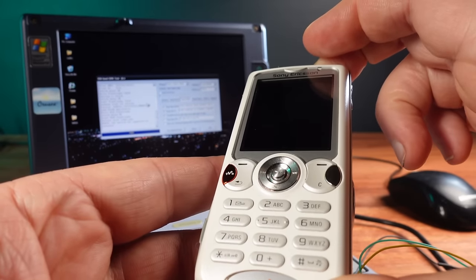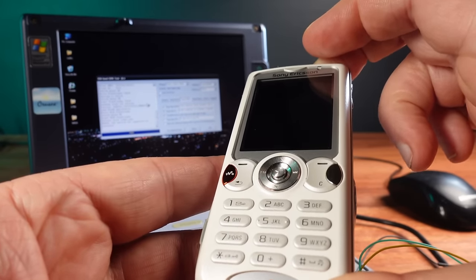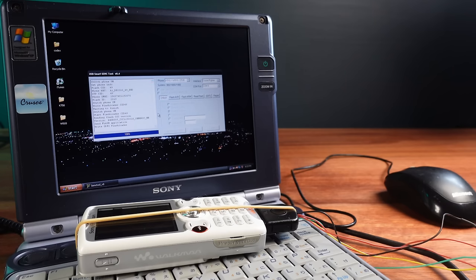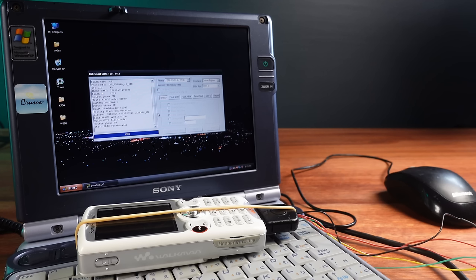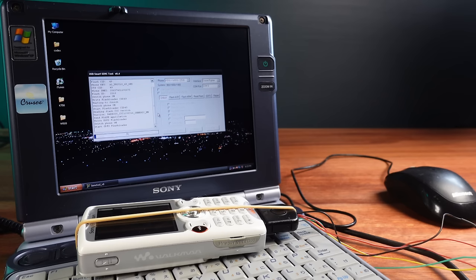The good news is at least this phone is still responding to the flashing and unlocking software. There's some hope I can flash some new firmware into the phone to get it working again. With the firmware files loaded and ready it's time to give this a try. The flashing process takes a bit longer than unlocking.